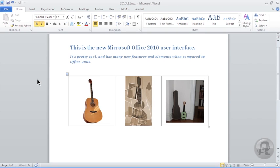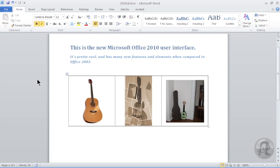Office 2010 has a bunch of new features compared to Office 2003, most notably the new user interface. The ribbon, which is this crazy thing along the top, replaces the customary menu system found in Office 2003, and by default displays several new elements.